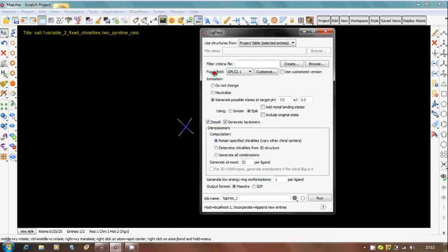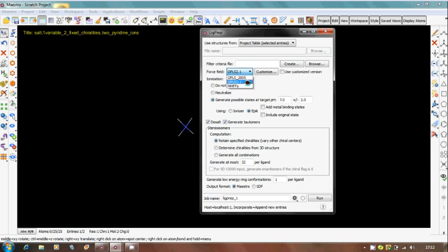Next thing is force field analysis. What is force field? Whatever the two-dimensional structure is there, it is rigid. Now there is a three-dimensional conformation of that molecule. By using force field, there are several force fields like MM2, OPLS, and several other force fields to minimize the structures.